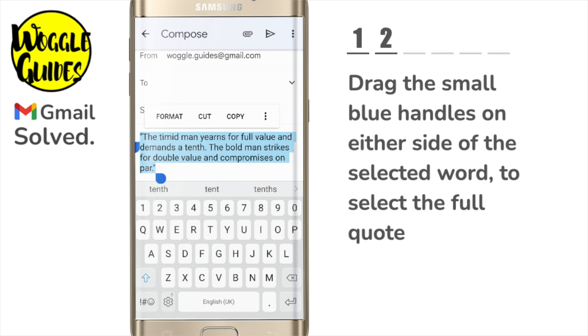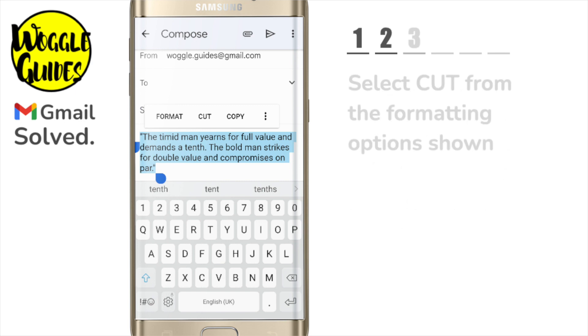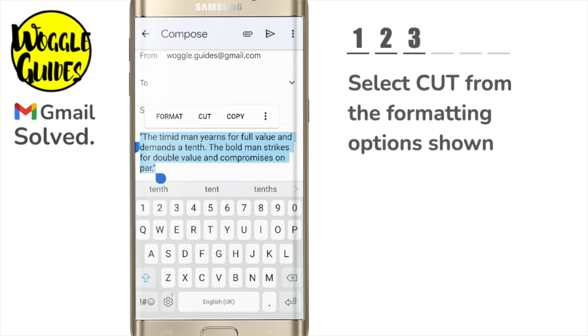Now I need to cut the text. You'll see a number of formatting options have appeared above the selected text. I'll tap once on the cut option to cut the text from that page.